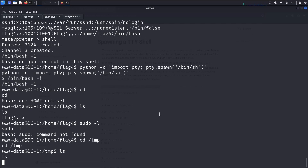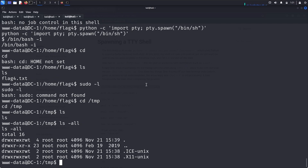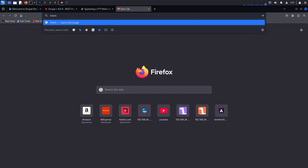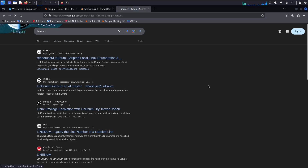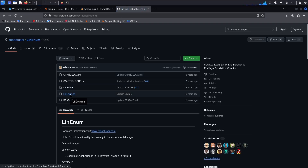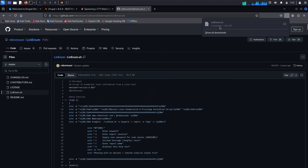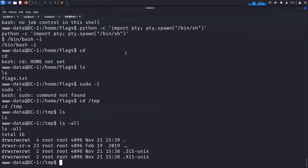Moving to the /tmp directory, there are no initial files. I'm using LinEnum.sh — a Linux enumeration script. You can find LinEnum on GitHub. I downloaded LinEnum.sh to my Kali Linux machine, then moved to the Downloads directory to prepare transferring it to the target's /tmp directory.